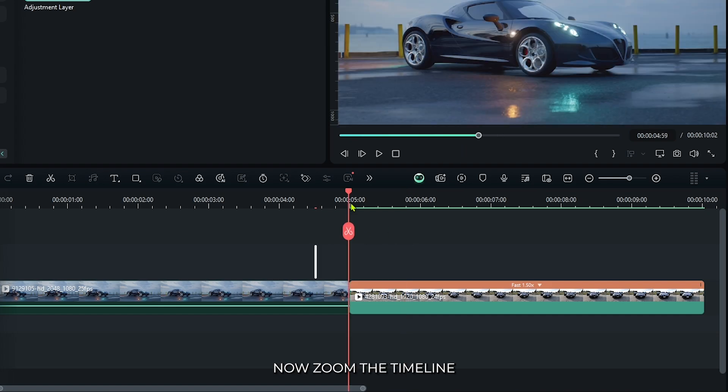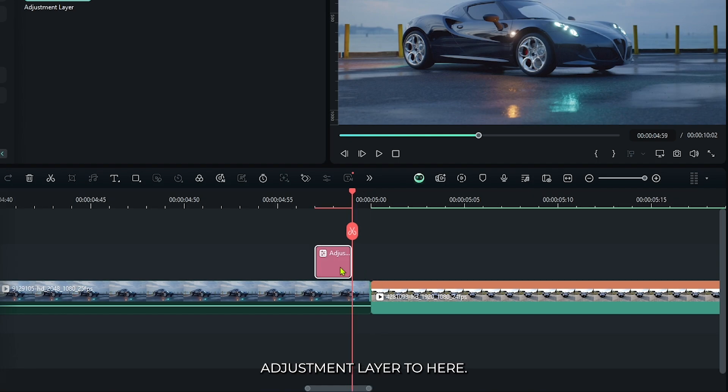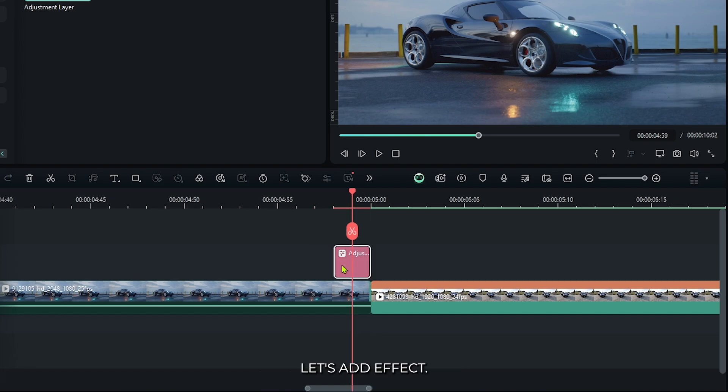Now zoom the timeline and add this adjustment layer to here. Okay, now let's add effects.